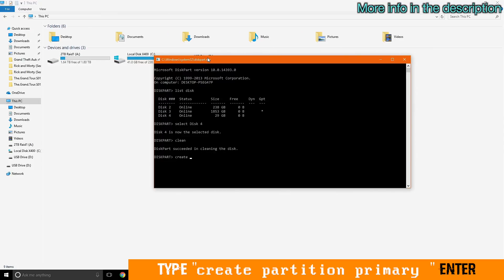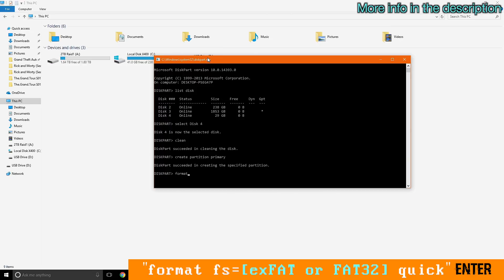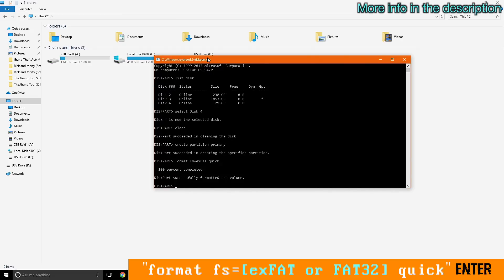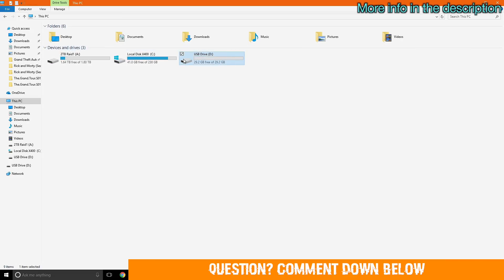Then type 'create partition primary' and enter. Then type 'format fs=exfat quick'. And now you should have your drive back fully formatted.